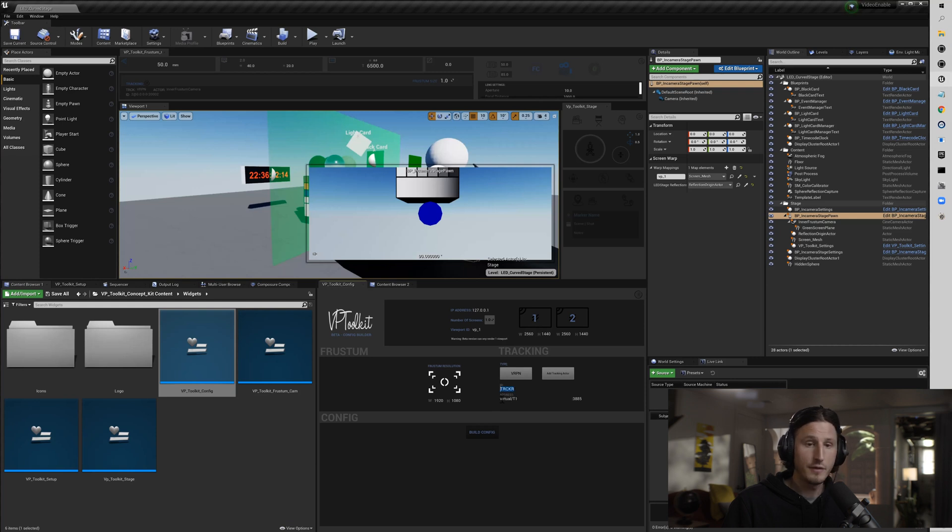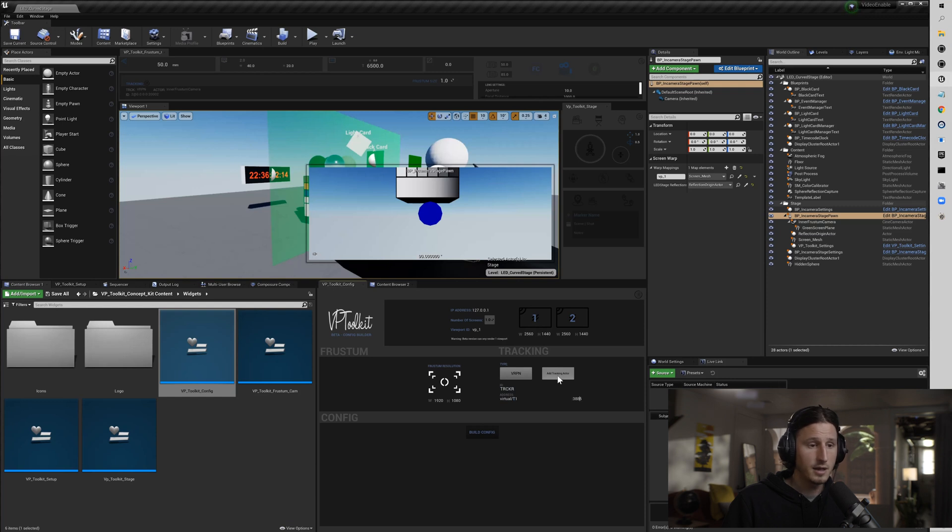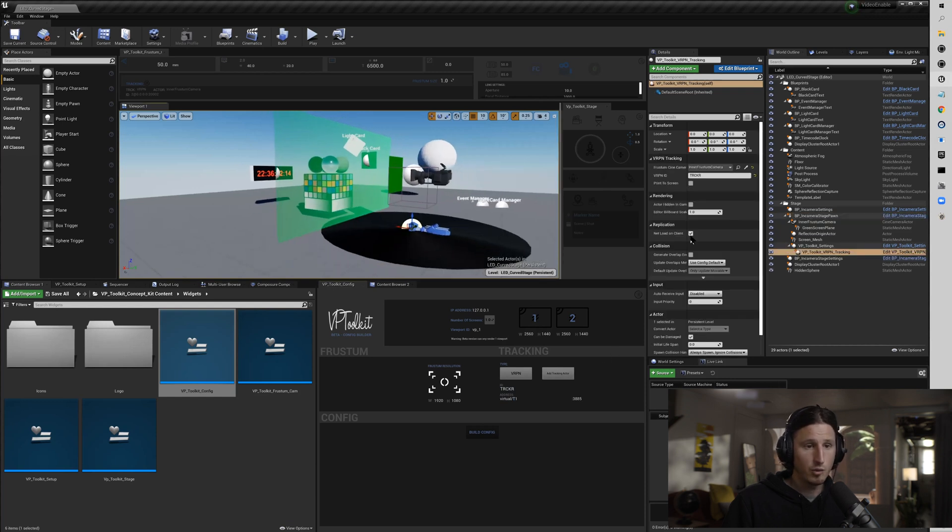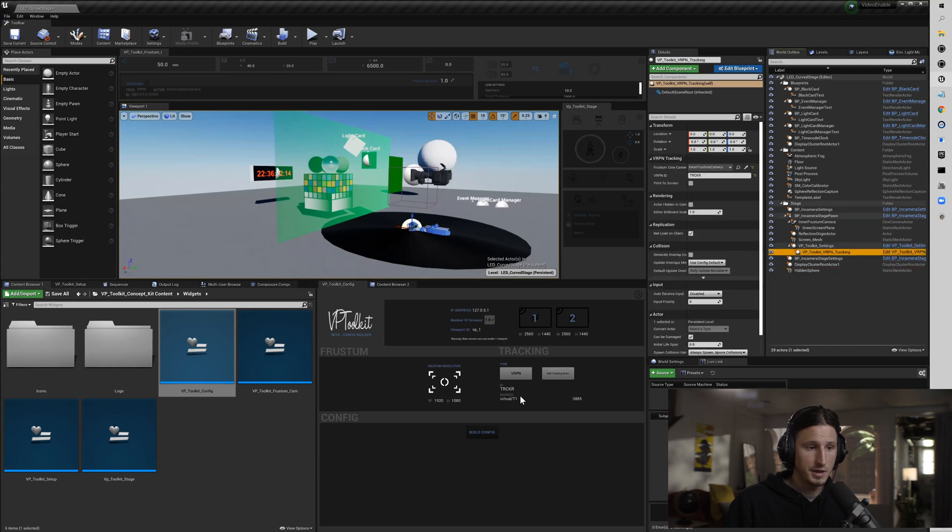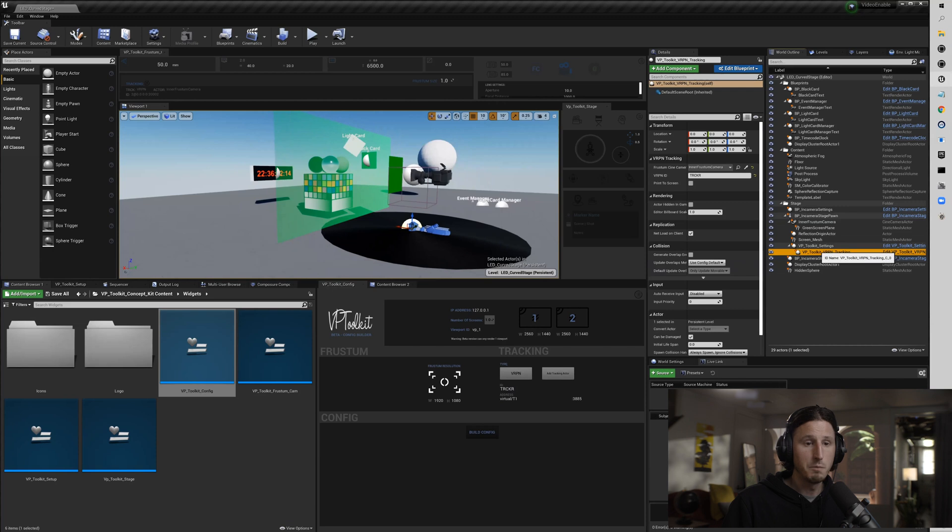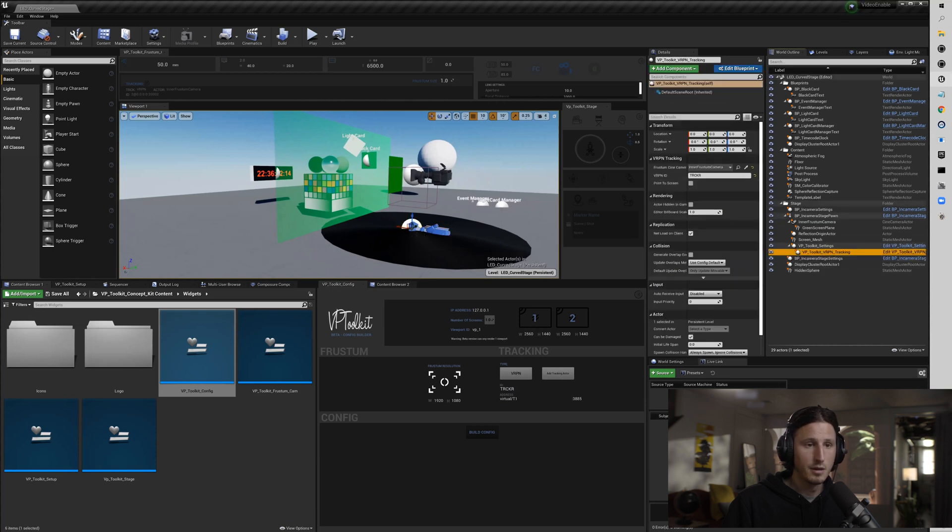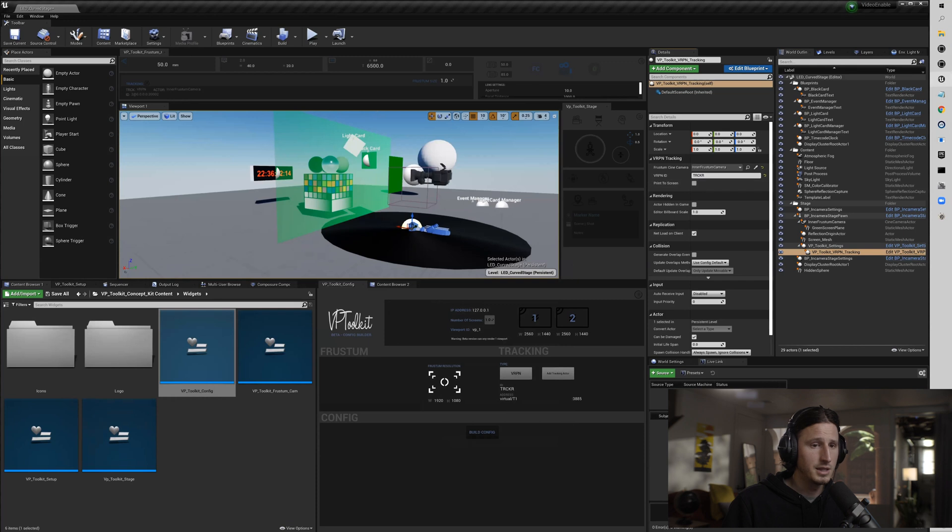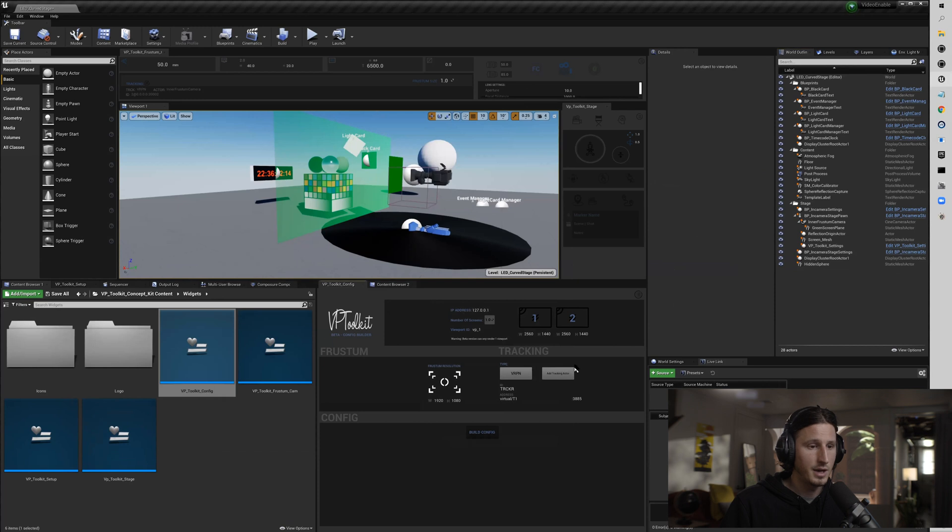You're just going to put the address in, and then if you add a - this button right here will add a tracking actor. That will drop in, based on these settings, a blueprint level actor that basically enables you to do VPRN tracking. Like I said, I'm going to get into that in another video and go more into detail. If you're not going to use that, I would recommend deleting it out or not putting it at all.